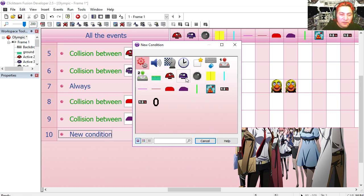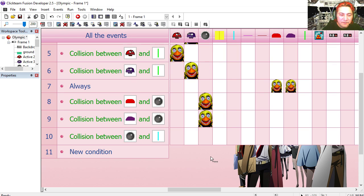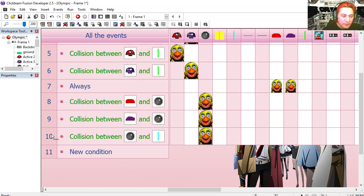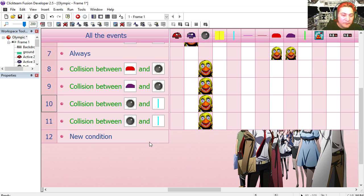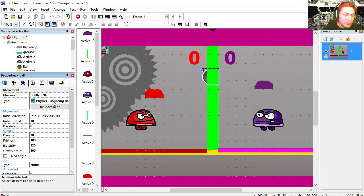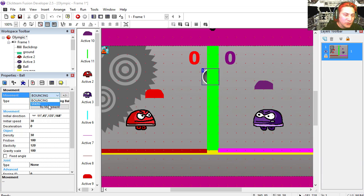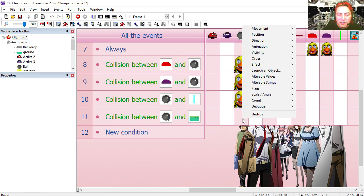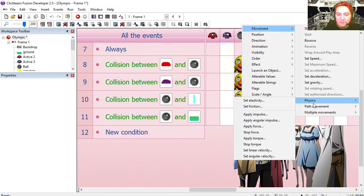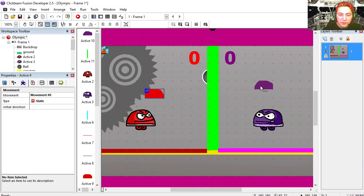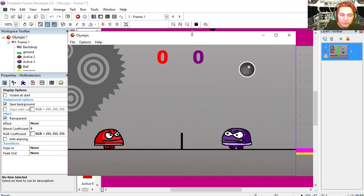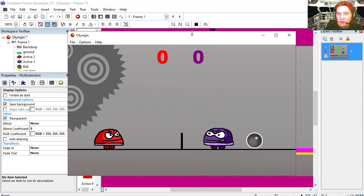Another collision for the ball — collision with this object. Same thing: it's going to bounce and set speed to 50. Copy that, change it for the ground. Now if you click on the ball under properties you'll notice that we have two movements for this object: bouncing and static. We're going to change the movement type to static. Make these two invisible at start. Try it out. That works fine.